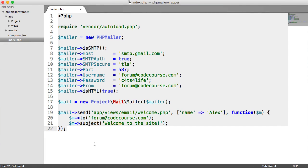We're going to be building a mail wrapper in this video to allow you to send email a lot easier throughout your application. For this video, we're going to be working with PHP Mailer, but you can use any solution you want and customize the classes we're going to be building to work with whichever solution you go with. We're going to be using PHP Mailer, connecting via SMTP to a Gmail server and sending email that way.